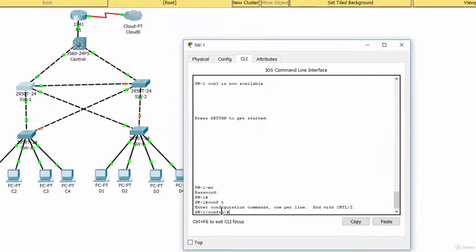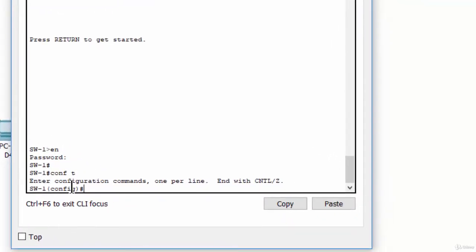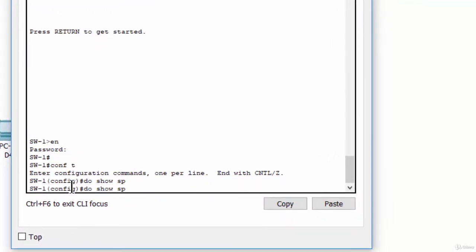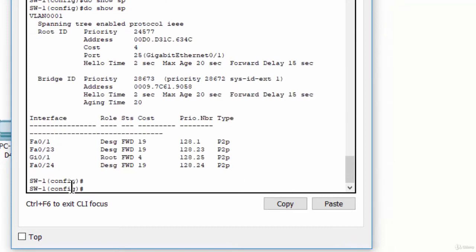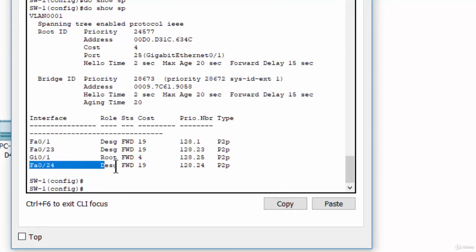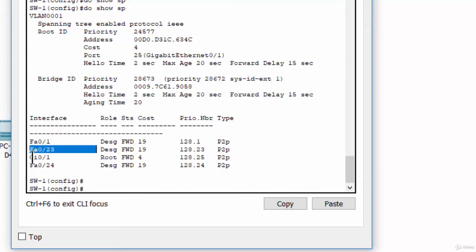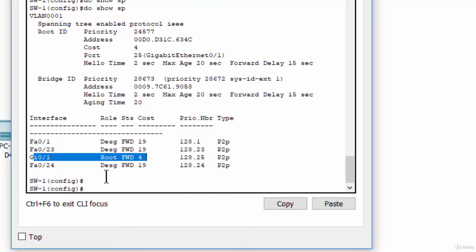First, we show spanning tree. As you can see, port 23 and port 24 is a designated port, and Gigabit Ethernet port is a root port. So, we enable root guard on port 23 and port 24.